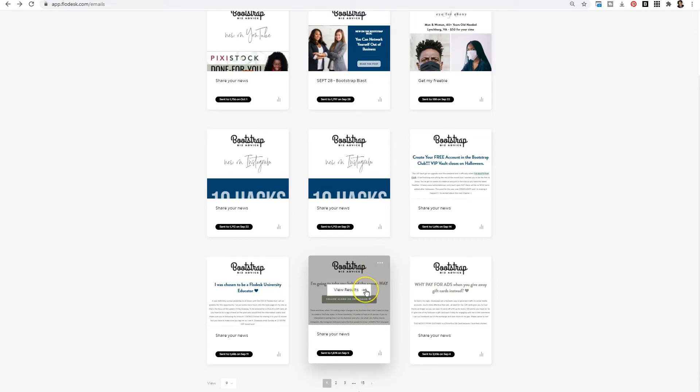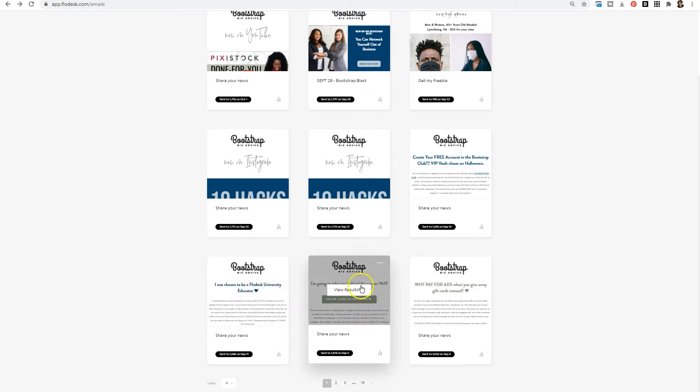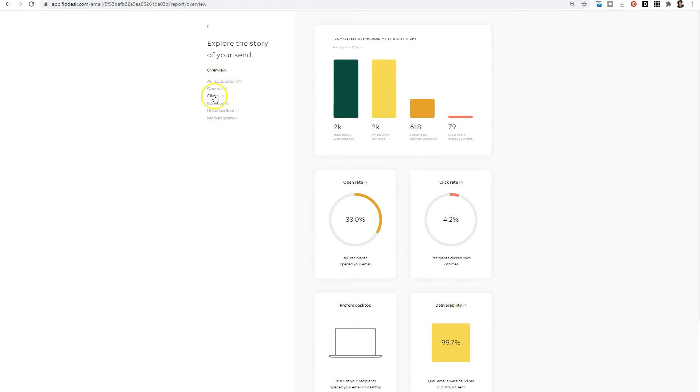Now let's go ahead and look at the results. A quick way is just for you to hover over and click results. Within your email results you're going to see some stuff on the left hand side. You'll see how many people received the email, how many people opened it, how many people clicked, how many people the email actually bounced, how many people unsubscribed as a result of the email and how many people marked it as spam.